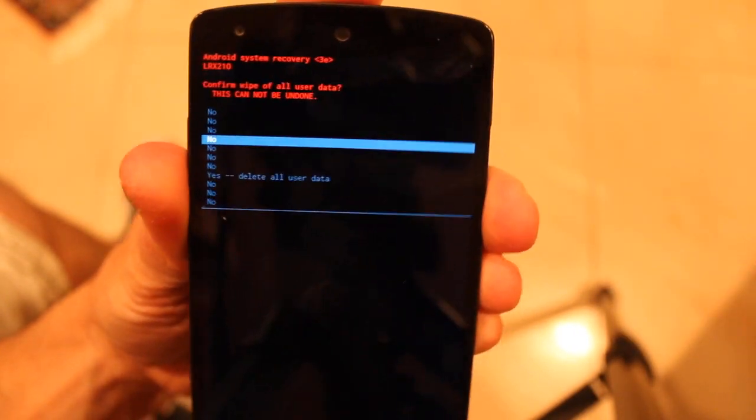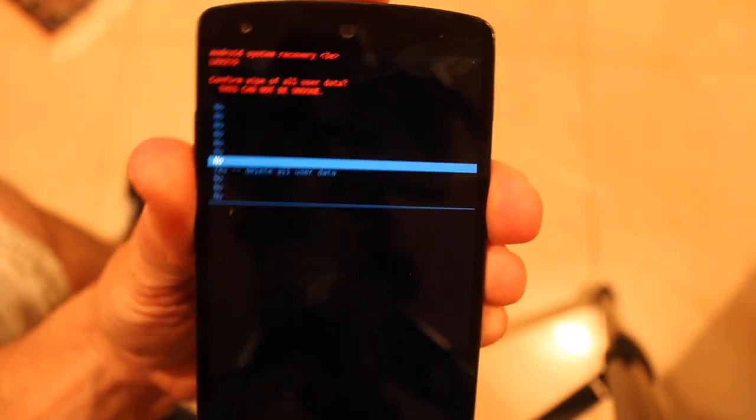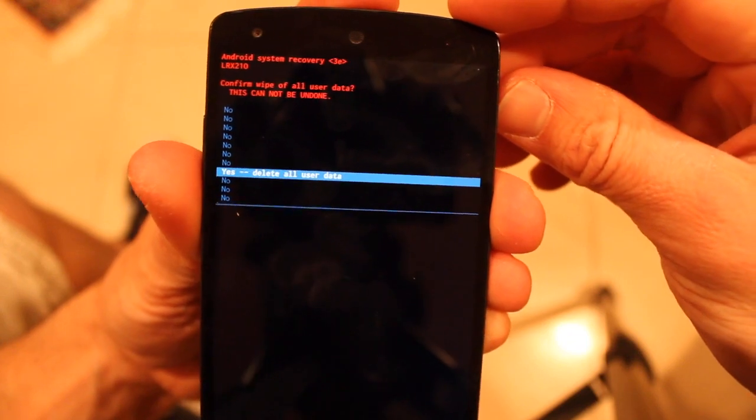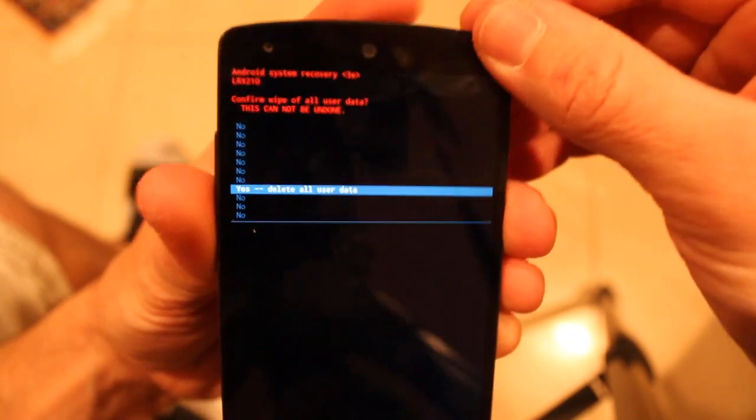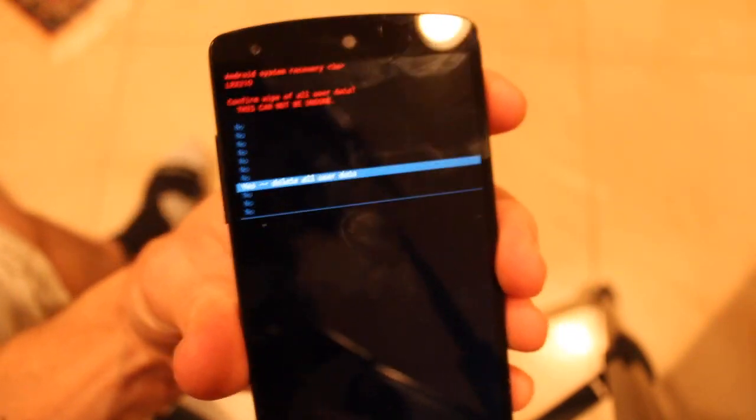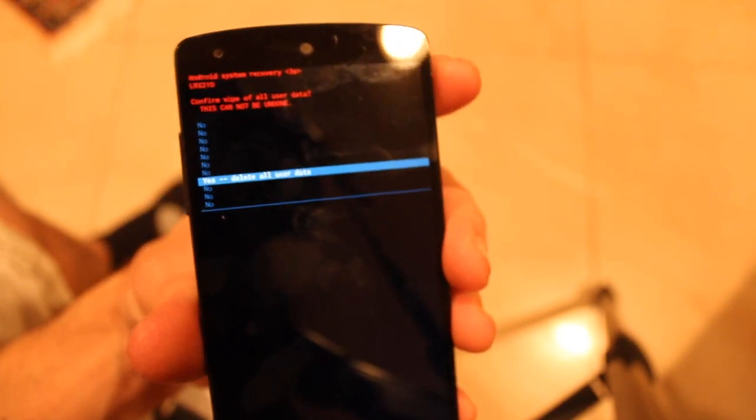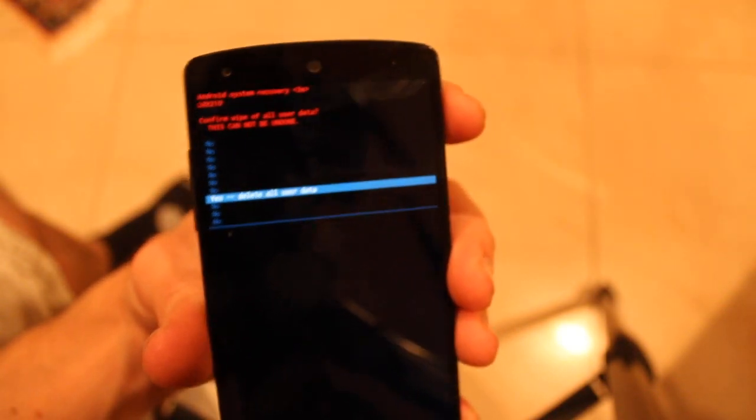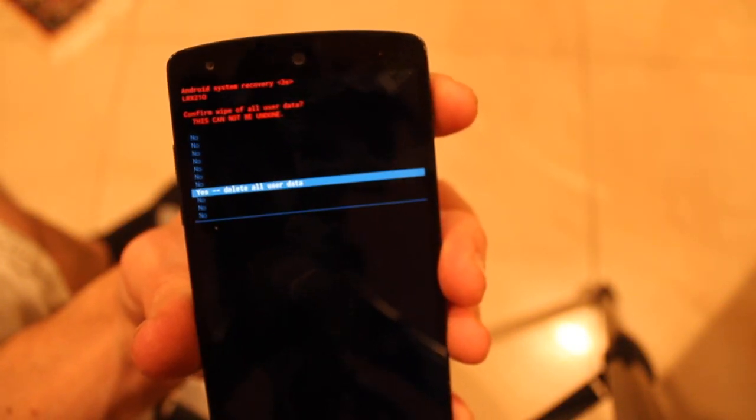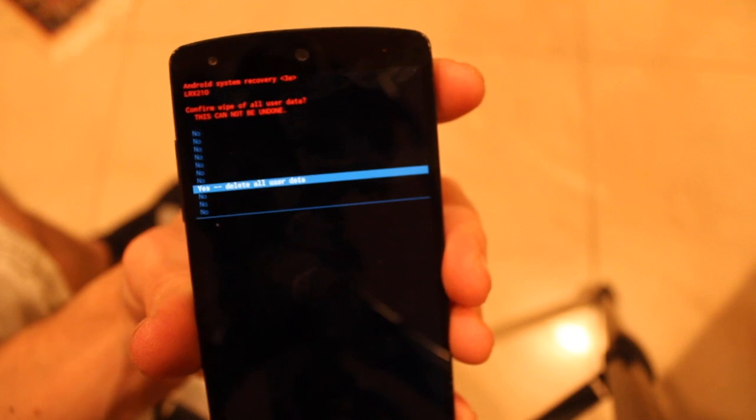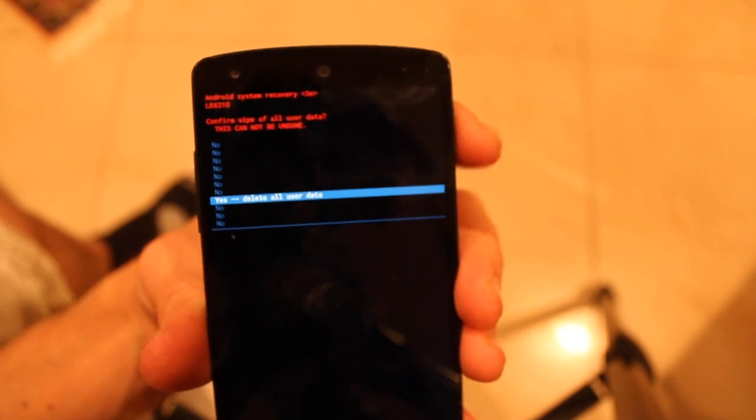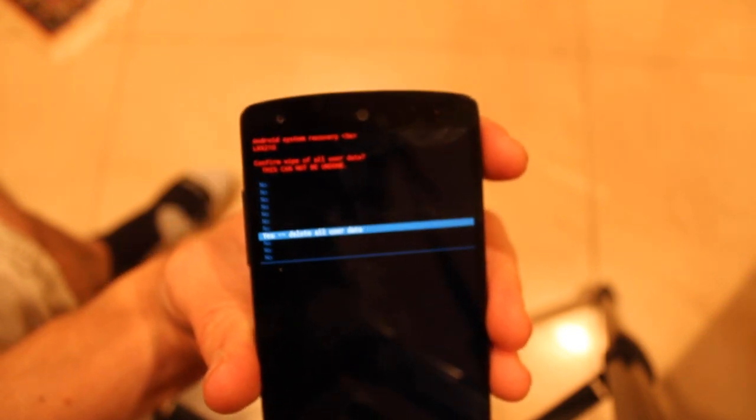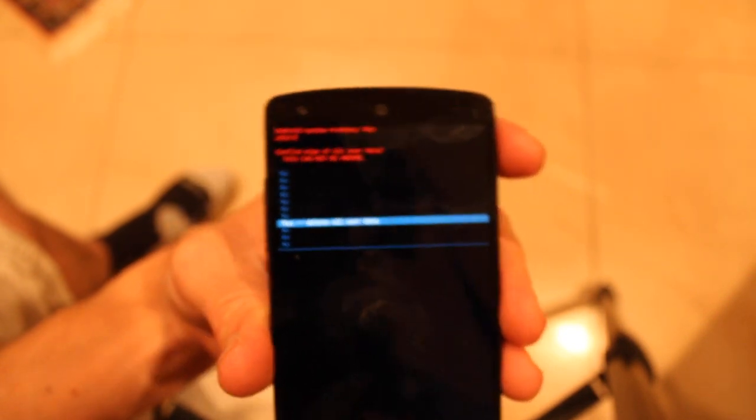Scroll down to 'Yes - Delete all user data.' Now before you do this, remember that this is going to delete everything off your phone. You will have nothing on it and it will be like when you got it brand new.